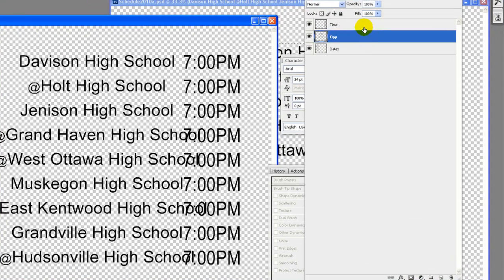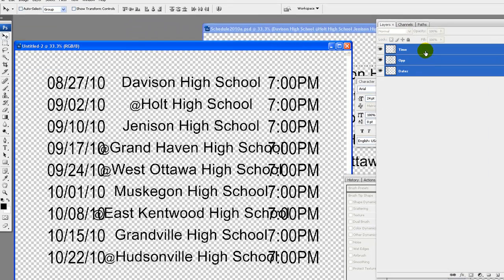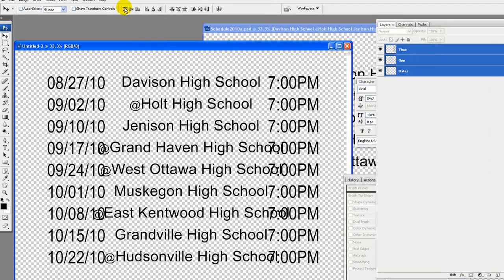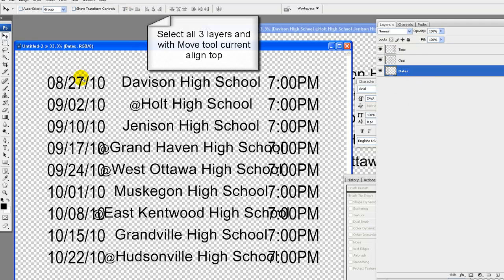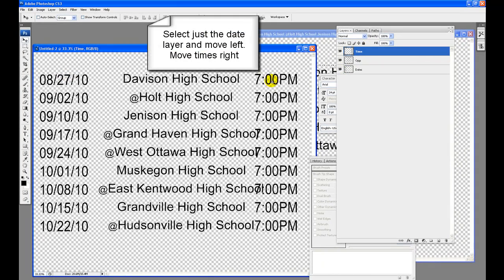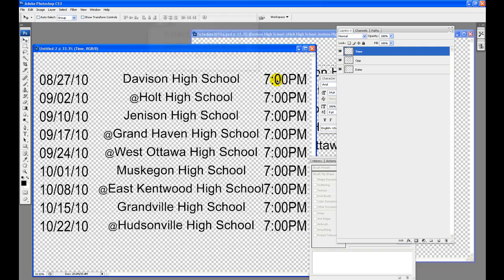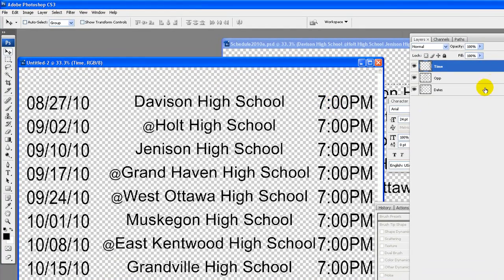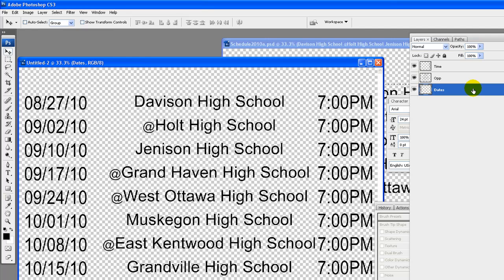Select all three layers and with move tool current tool, align top. Select just the date layer and move left. Move times right. Tweak a bit more if needed.